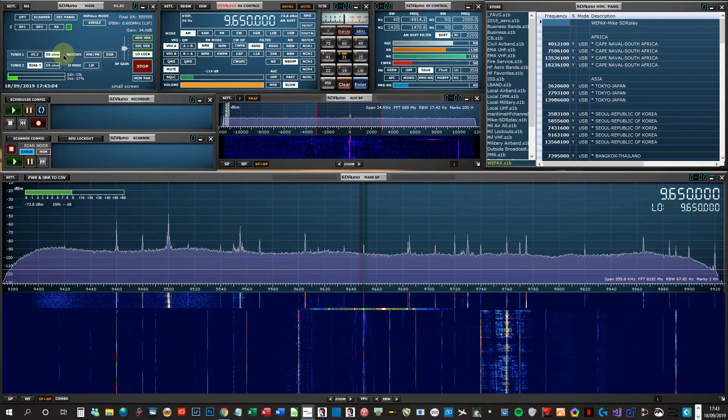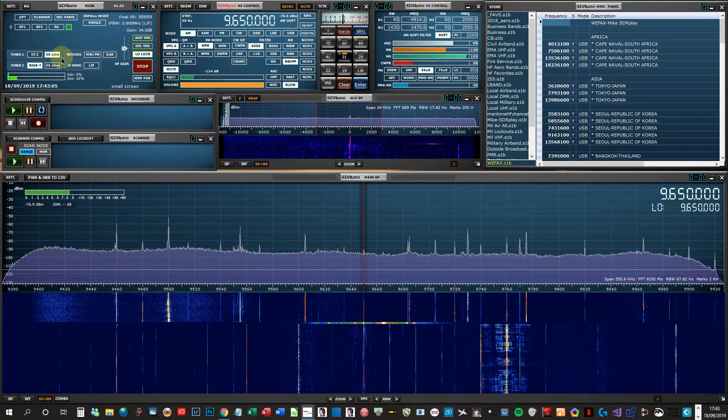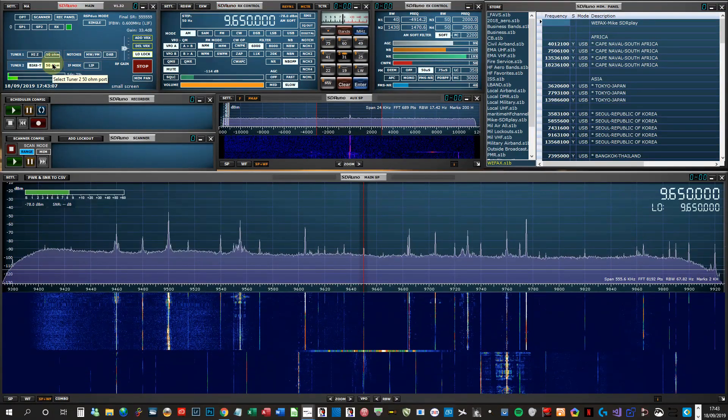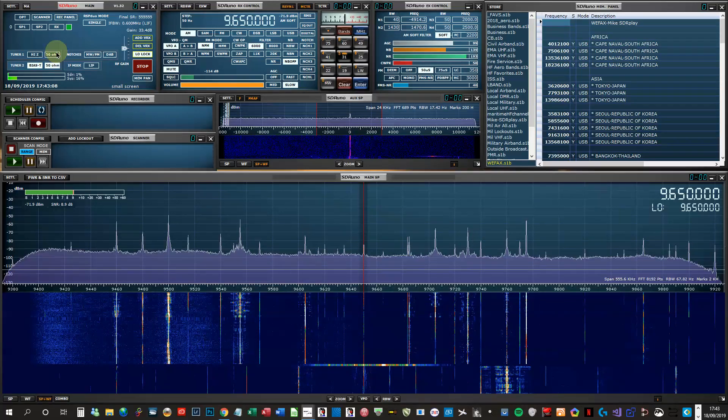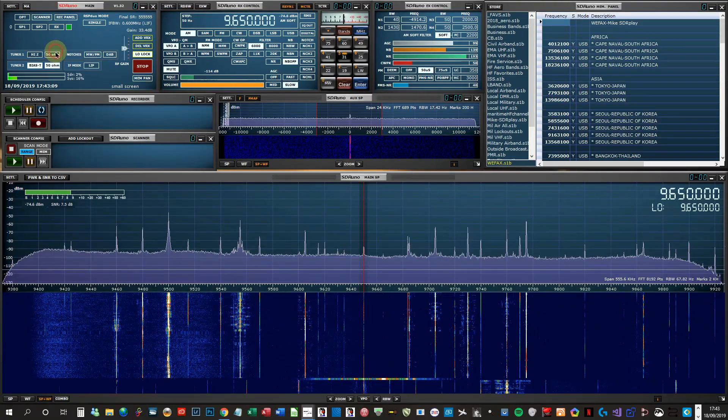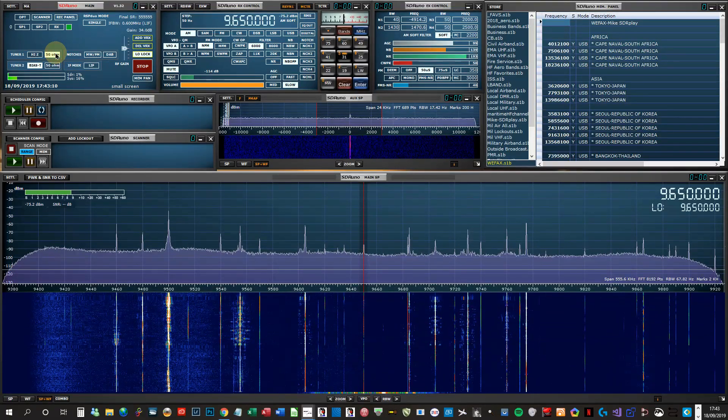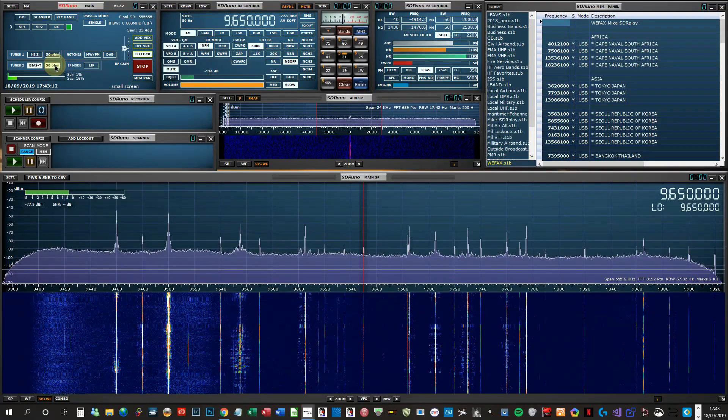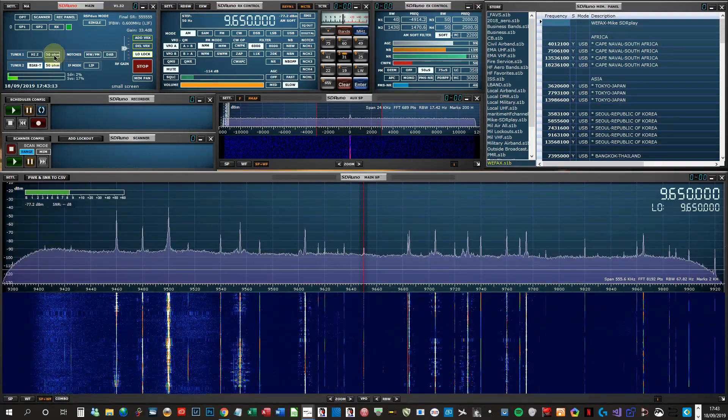On 31 meters on the Wellbrook, I'll switch over to the MLA. Not a lot of difference between the two.